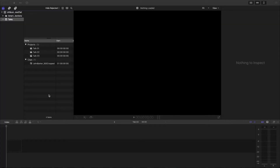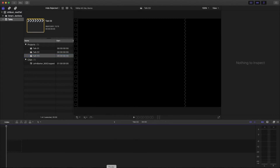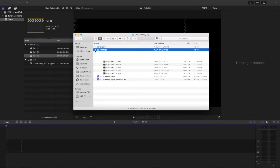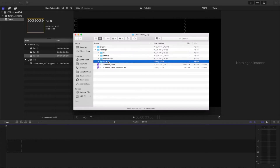First thing I do is open Final Cut, create a library, create a project or an event, and then create some projects in there. In this case, I'm going to edit three talks. I'll head over to Finder where you can see all of the footage. I have an exports folder for later. Going into footage, you can see a few different folders — G25 and XA10 — those are the two cameras, the SD cards from the cameras.